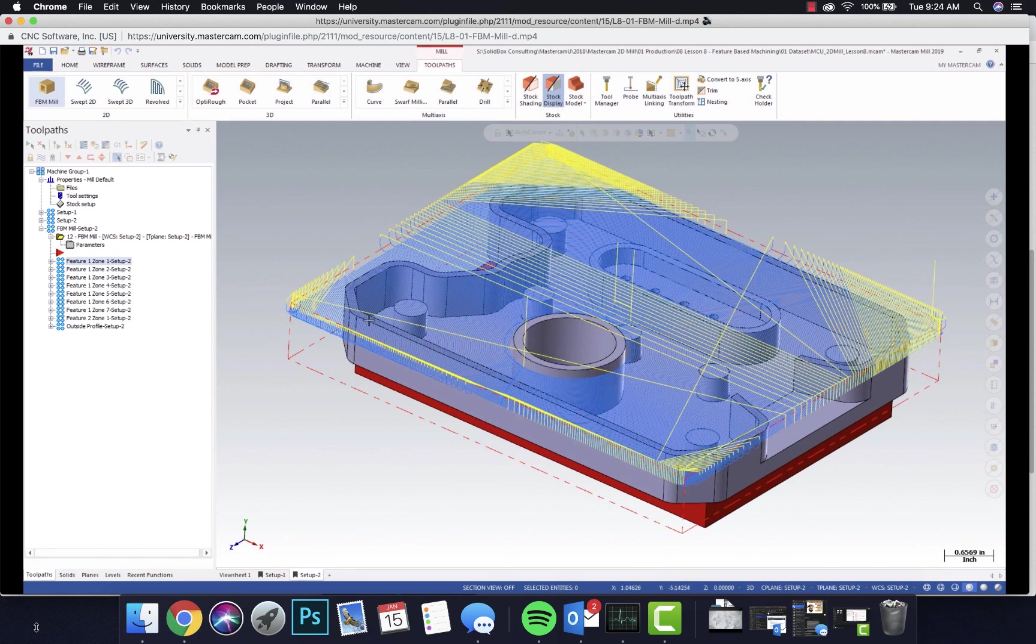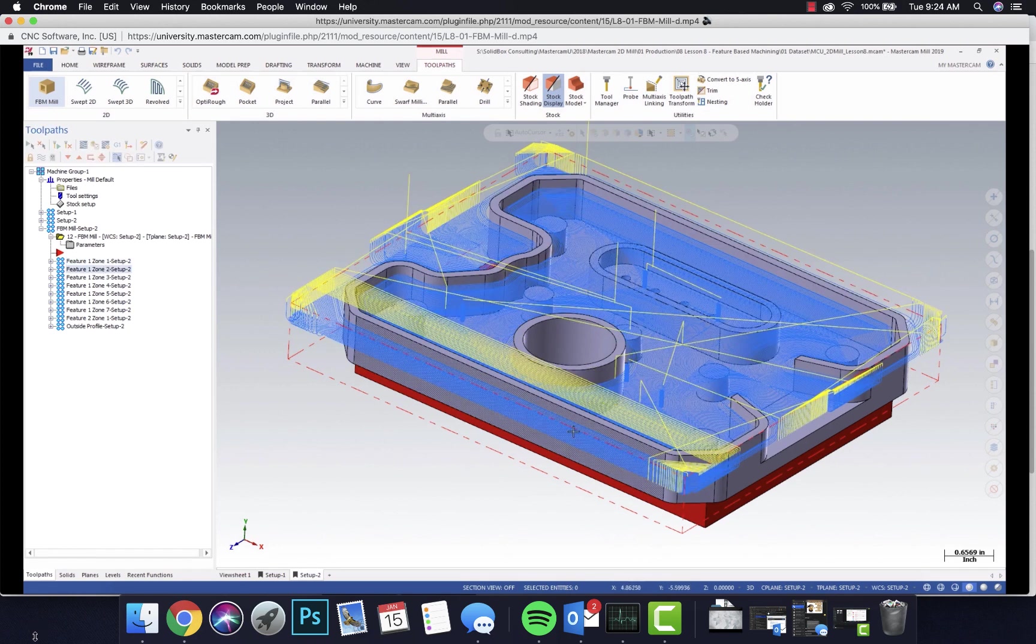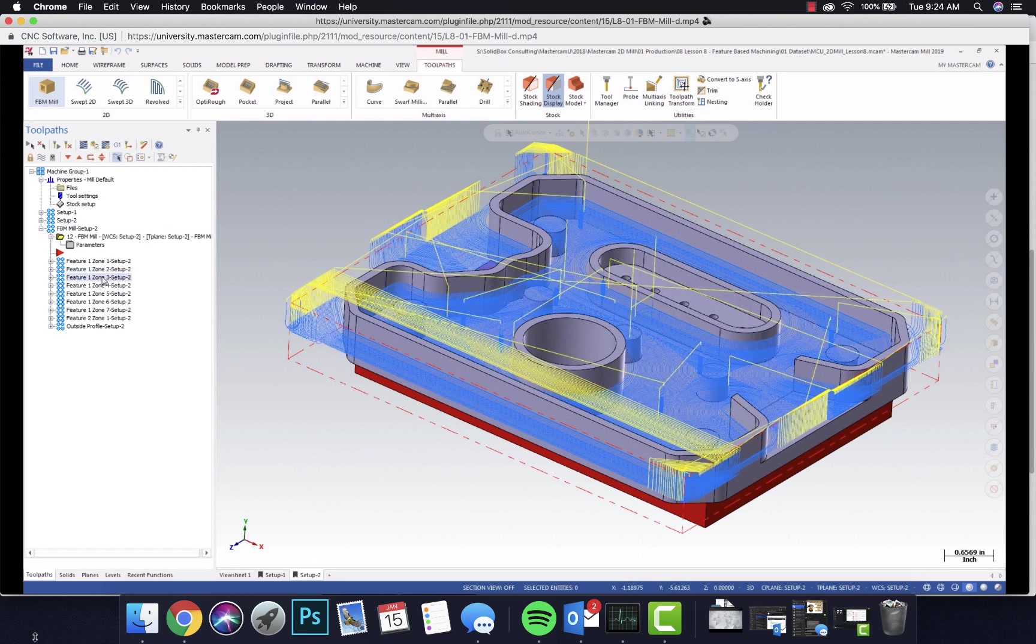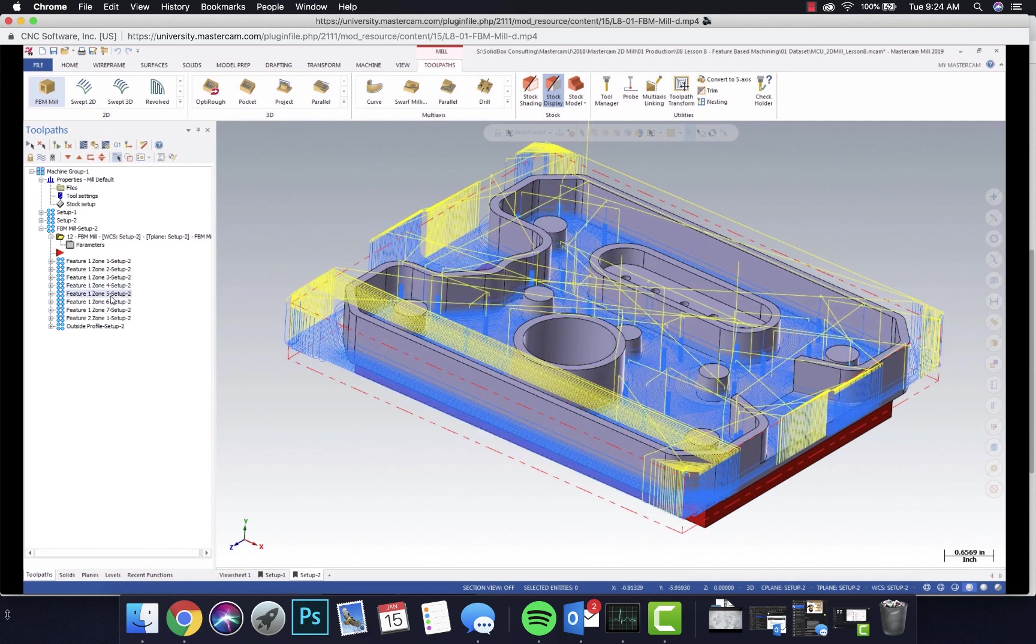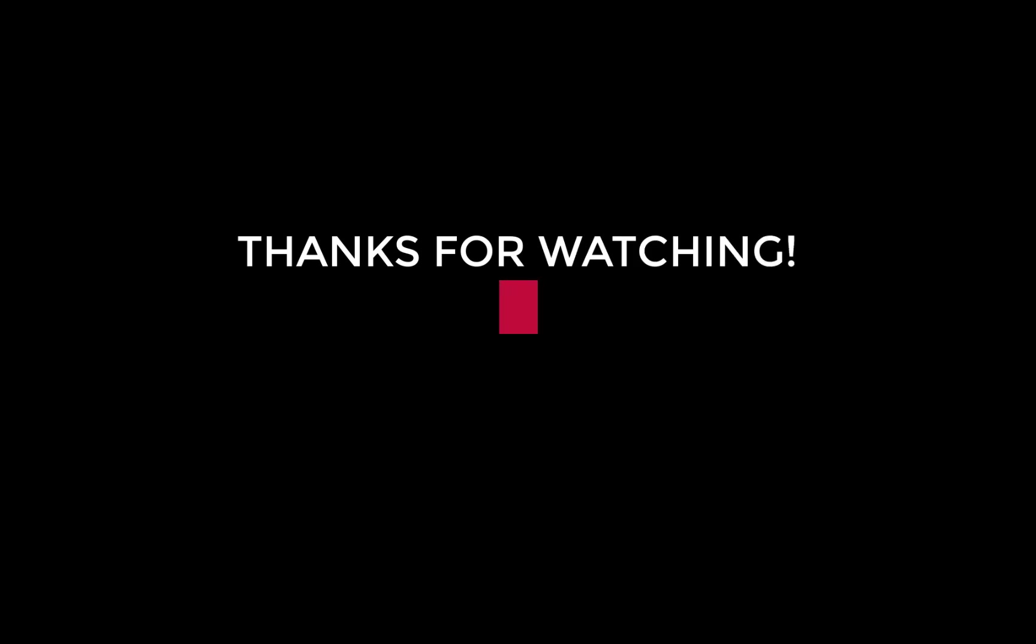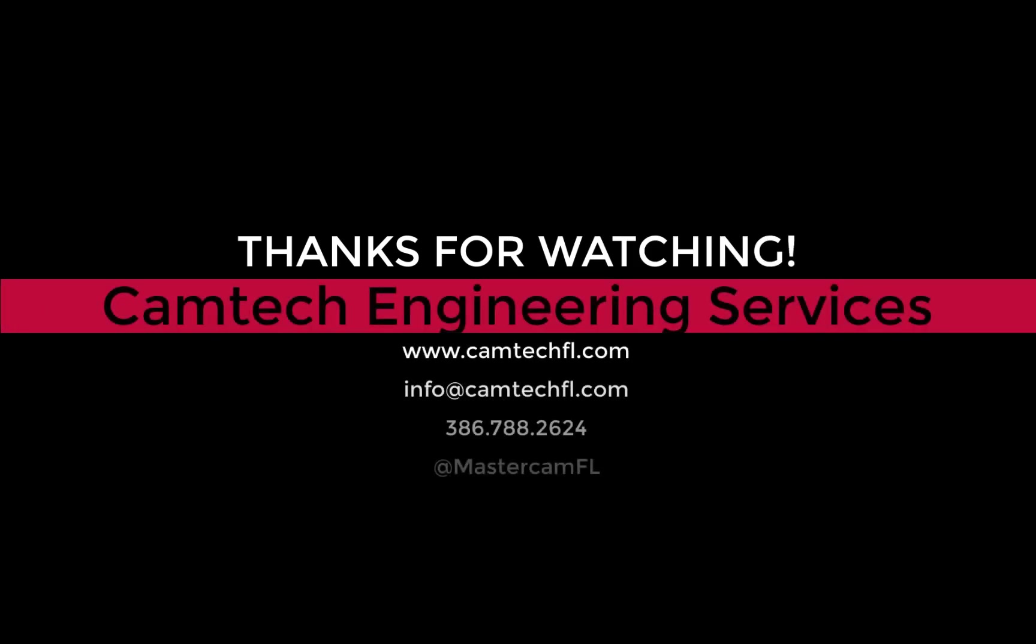So I strongly encourage investigating the use of Mastercam University as a component to your training plan or the training plans of your employees. I have no doubt that if utilized, you will see a real ROI in your operations.